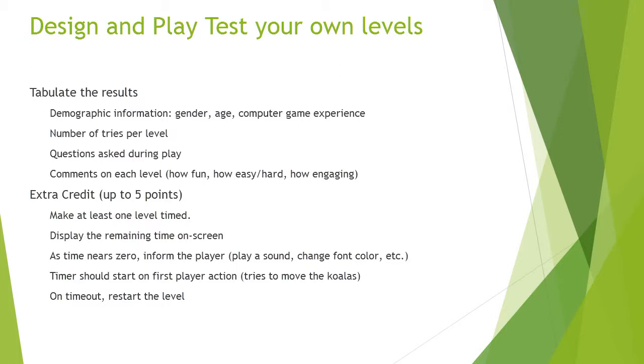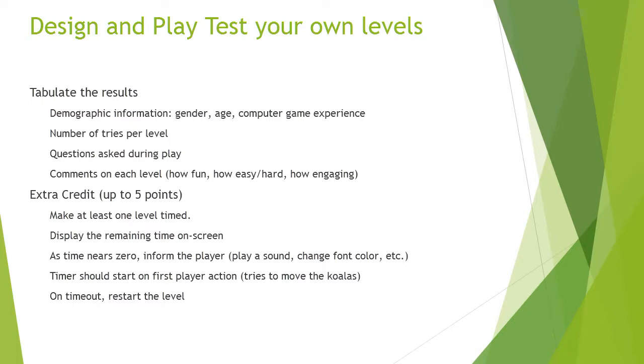For assignment three, you can also earn some extra credit points, up to five as usual, and here's what you need to do to earn those points. You need to make at least one level in your game a timed level, so that as the player's working on a given level, they'll see a countdown clock appearing on the screen. You can just do seconds, unless your level is incredibly complex, you can keep it under a minute. As the time nears zero, as it's getting close to running out, you should design in a way to inform the player by playing a sound, or changing the font color on the numbers, the size of the font showing the number of seconds left, and so on. The timer for the level shouldn't automatically start when the level starts. Instead, it should begin the first time the player does something on the keyboard, and then if the timer runs out, then the level should restart. So that's how you can earn some extra credit.